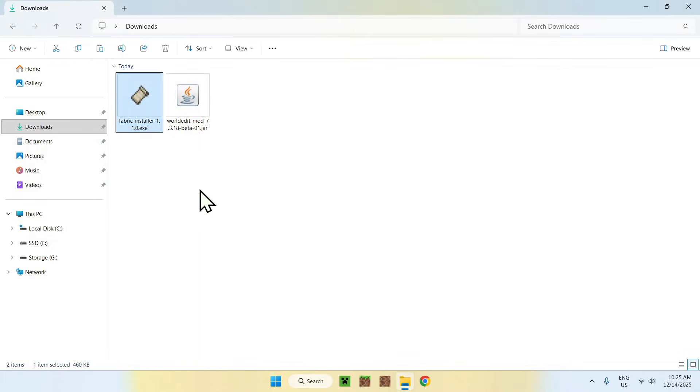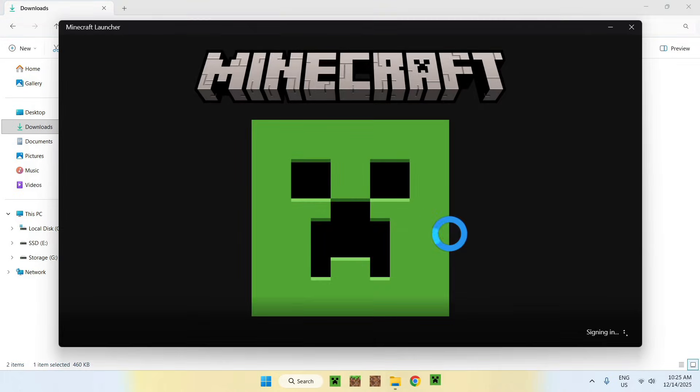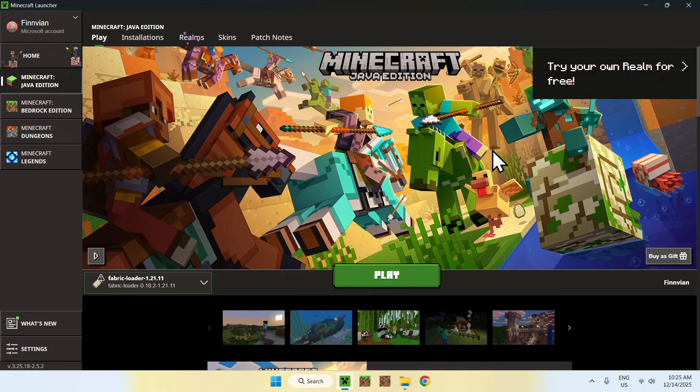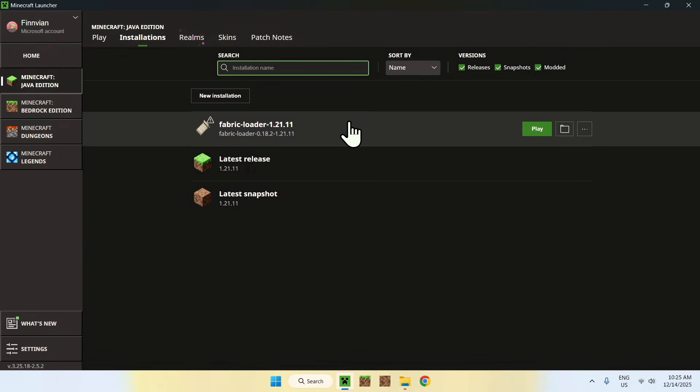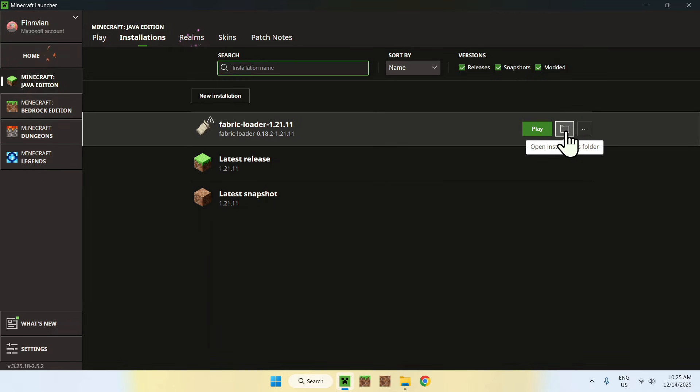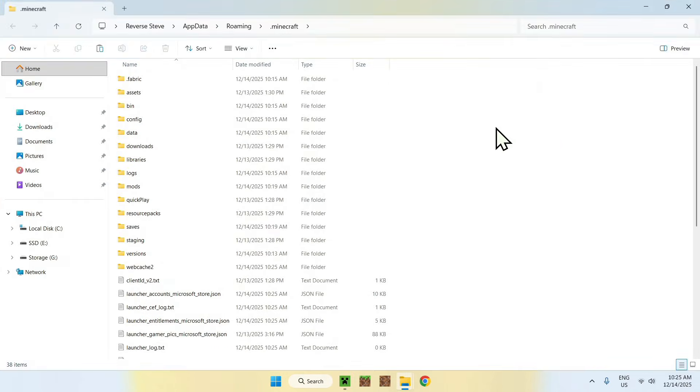Now go to your Minecraft launcher. From there you'll be able to add WorldEdit to the mods folder, which you can access by going to Installations on the top, then hovering over Fabric Loader and going to the folder icon.